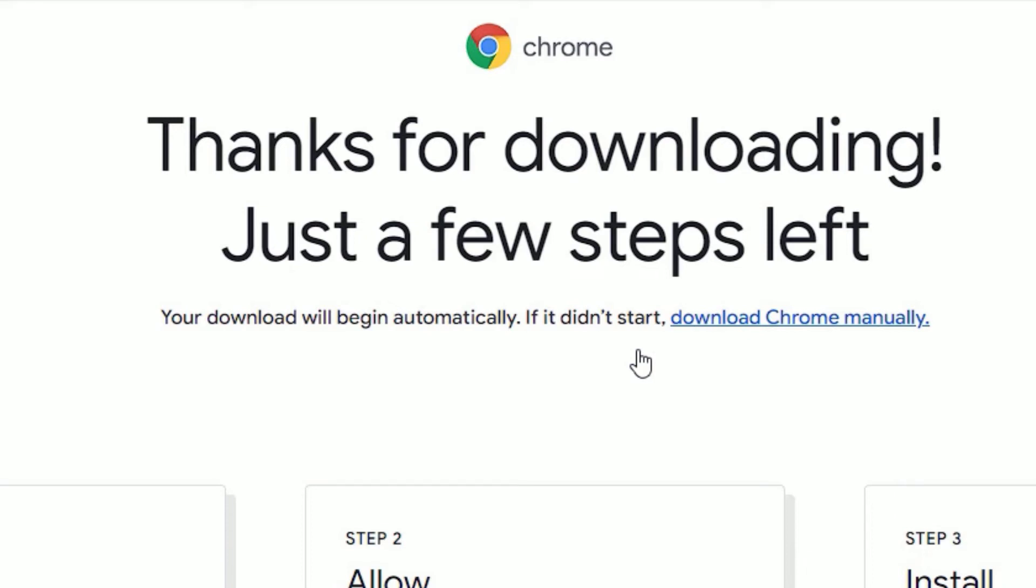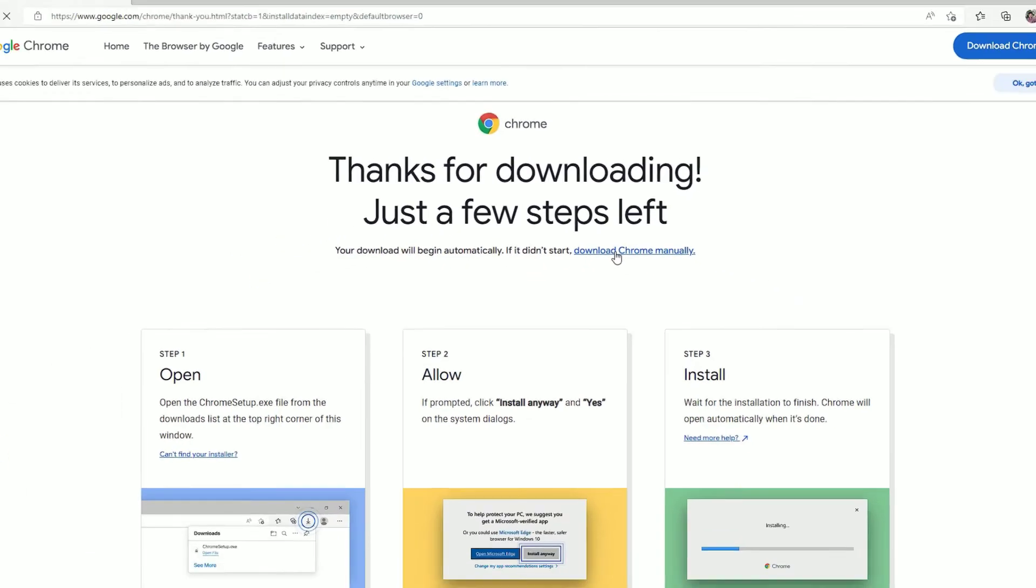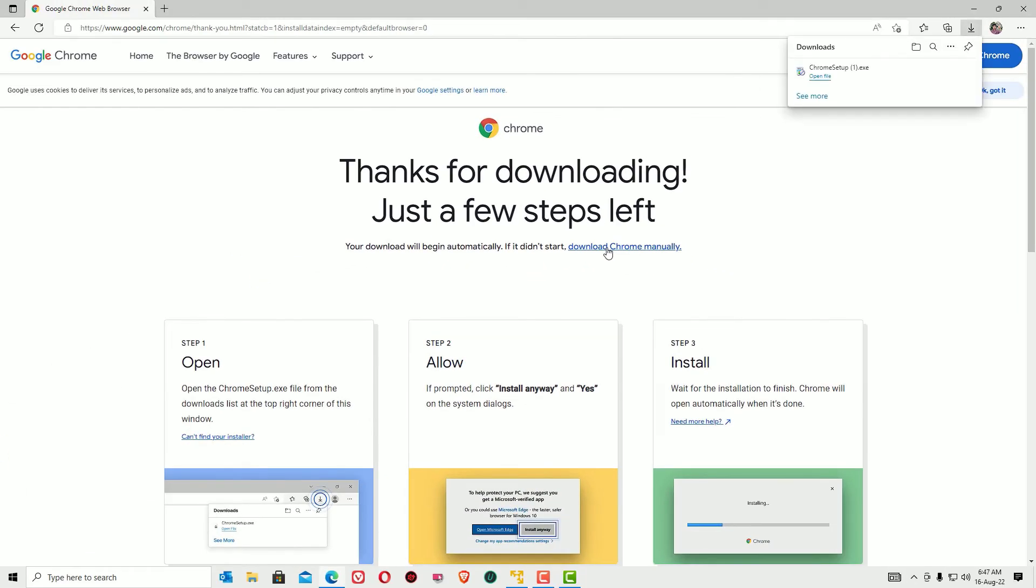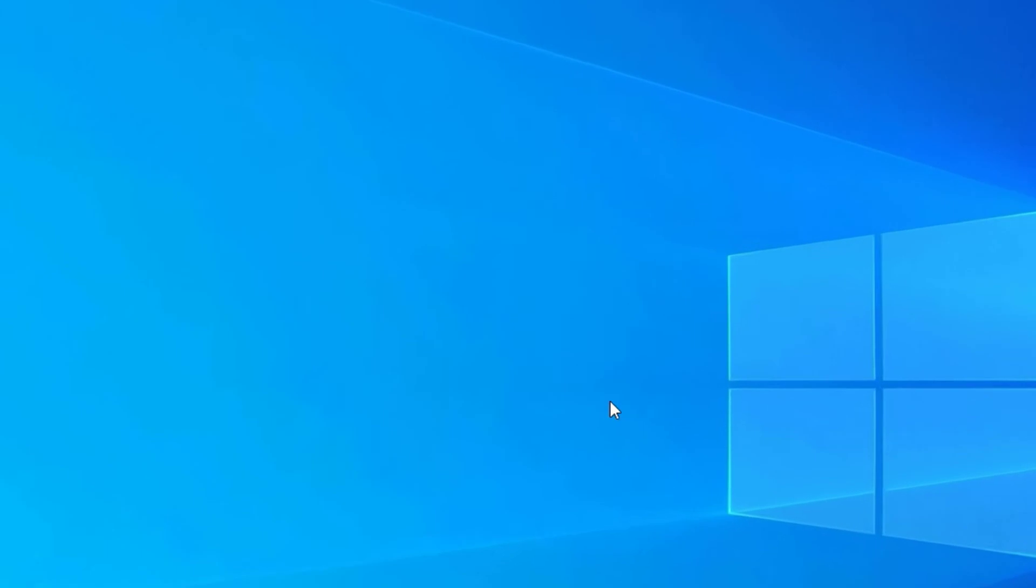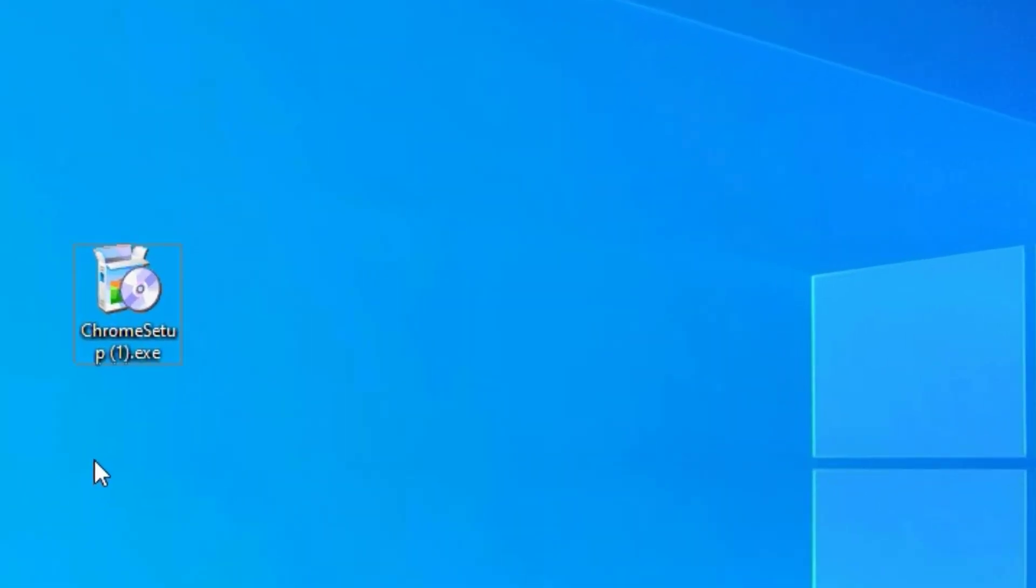If it doesn't, you can click download Chrome manually. Now the Chrome setup has been downloaded. Open the folder first. Let me copy this onto the desktop. This is the executable file which will help us install Chrome.